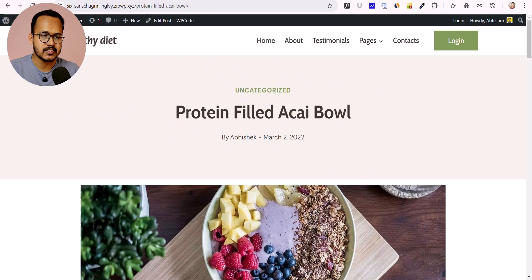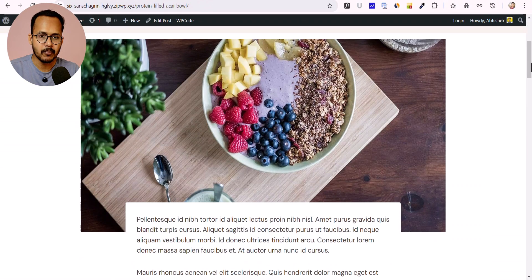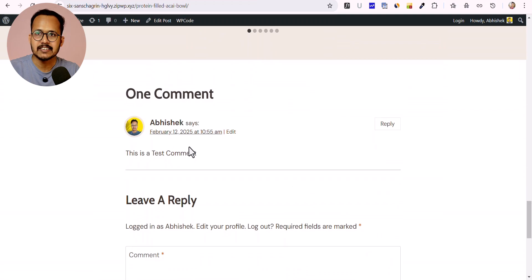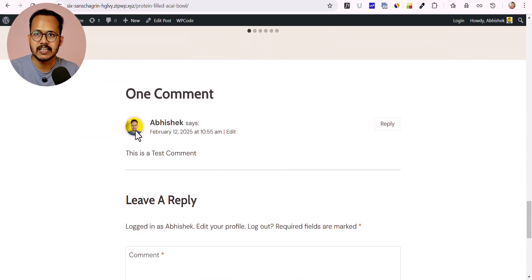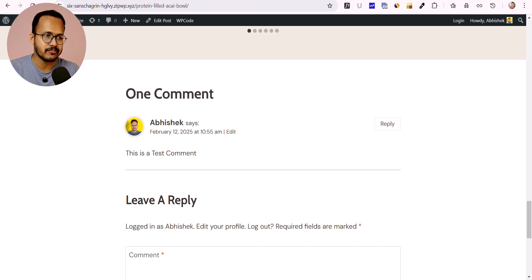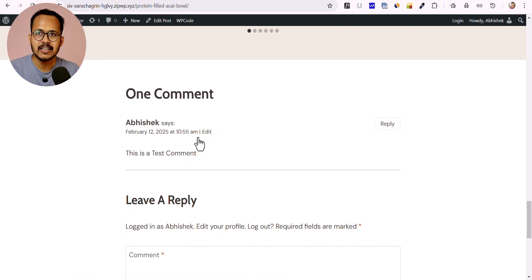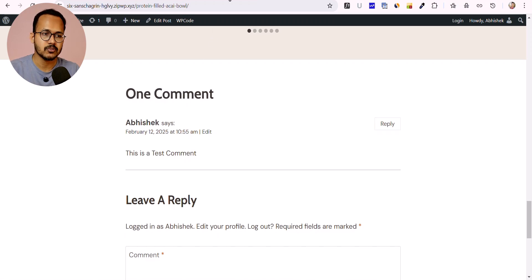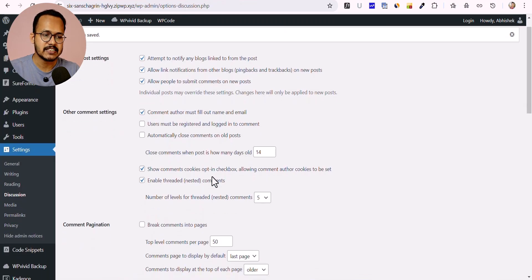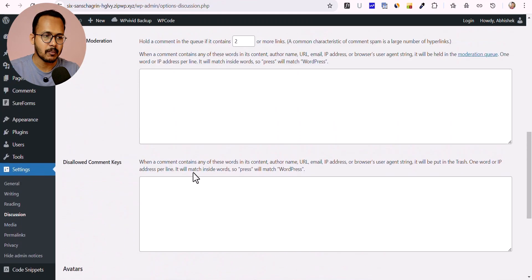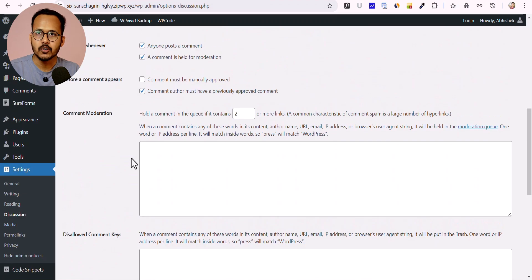As you can see, I have a blog post with a test comment and a Gravatar image loading here. Let me refresh this page and you can see the Gravatar image is removed from our website. This is how you can disable Gravatar completely on your WordPress website.